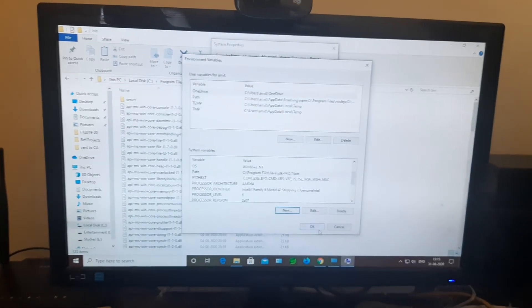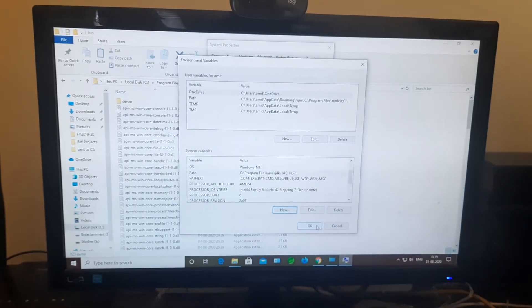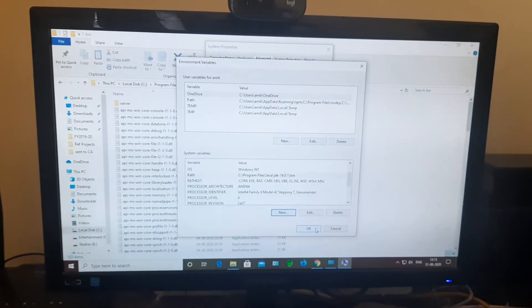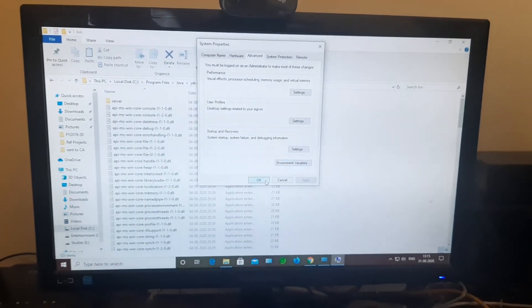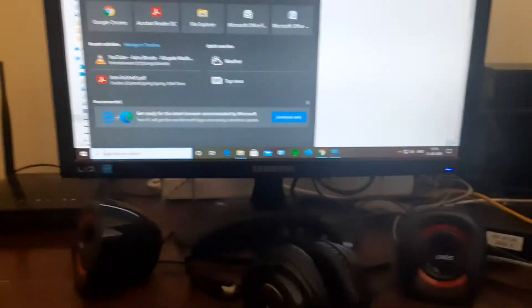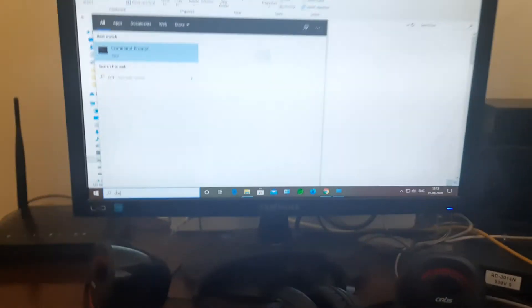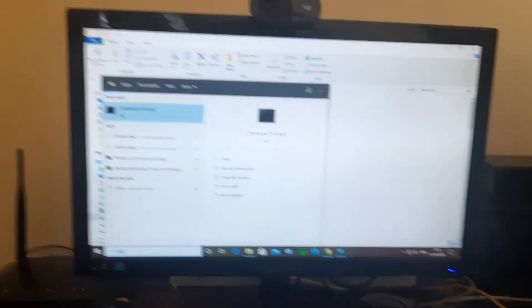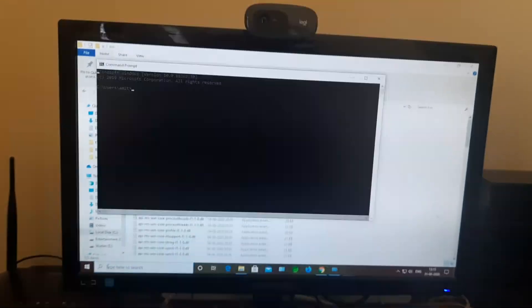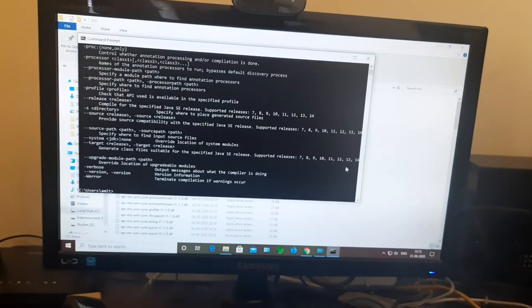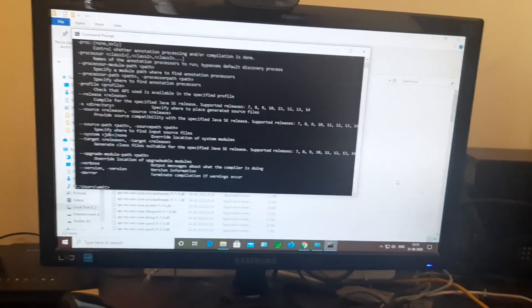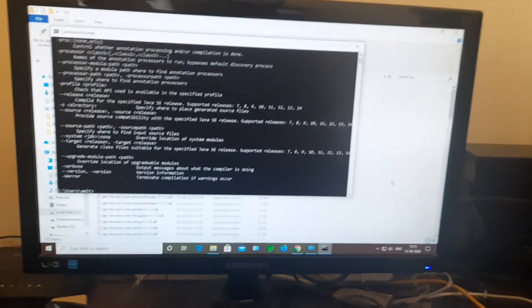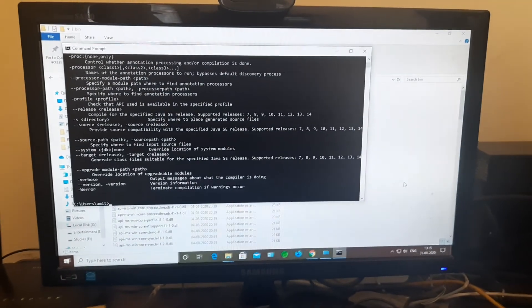So that's it. After that, from the command prompt you can simply see that you can type the Java command and you can see that it's installed into the system. That's all in this video. Thank you, bye.